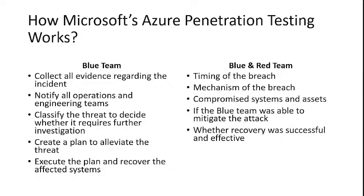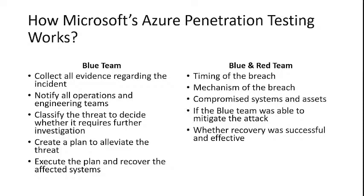Once the blue team detects any breach, they will collect all evidence regarding the incident, notify all operations and engineering teams, classify the threat to decide whether it requires further investigation, create a plan to alleviate the threat, and execute the plan and recover the affected systems.